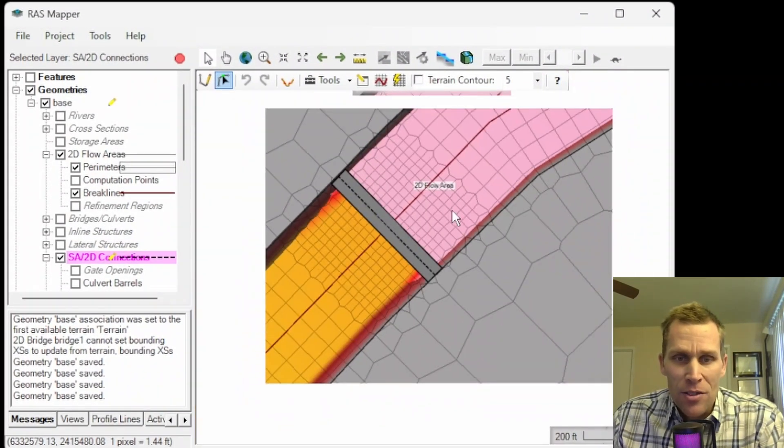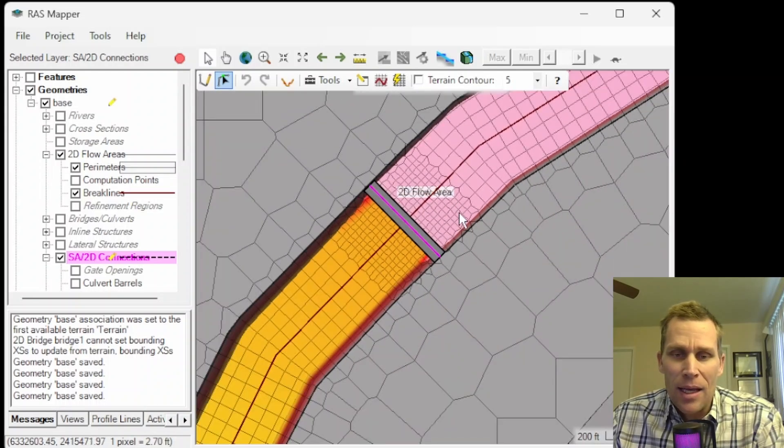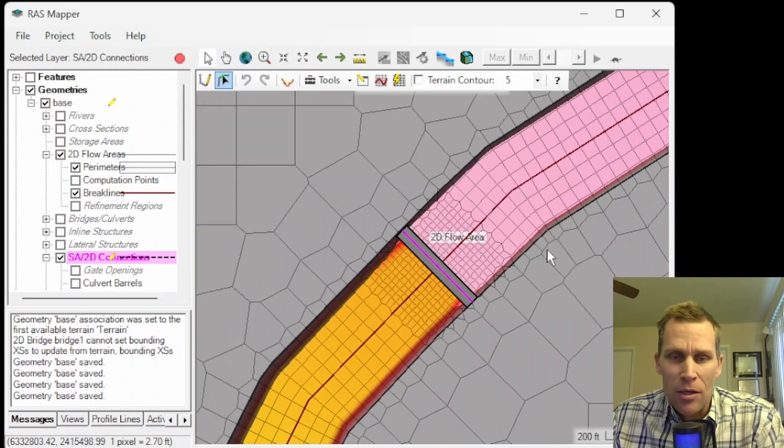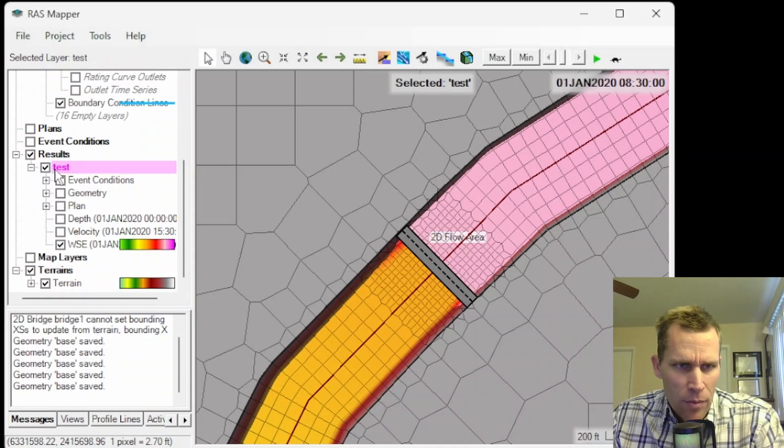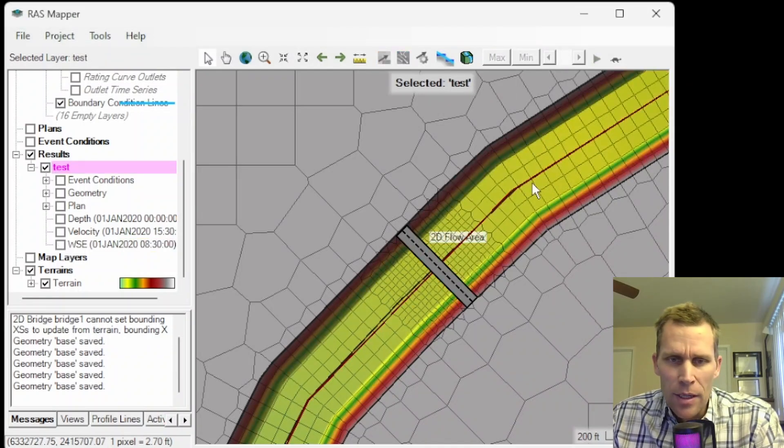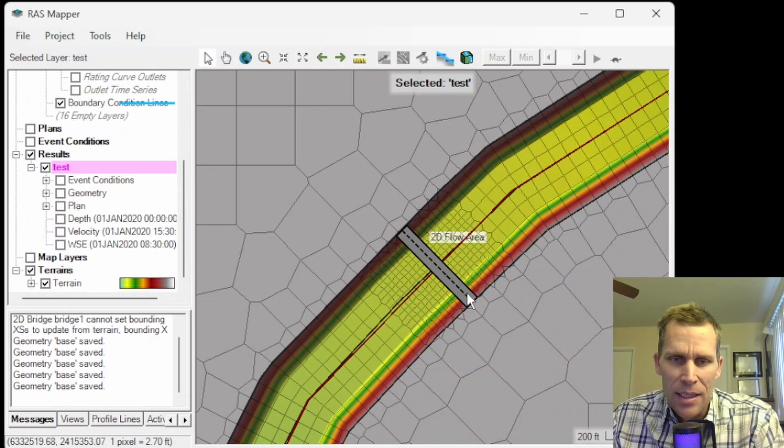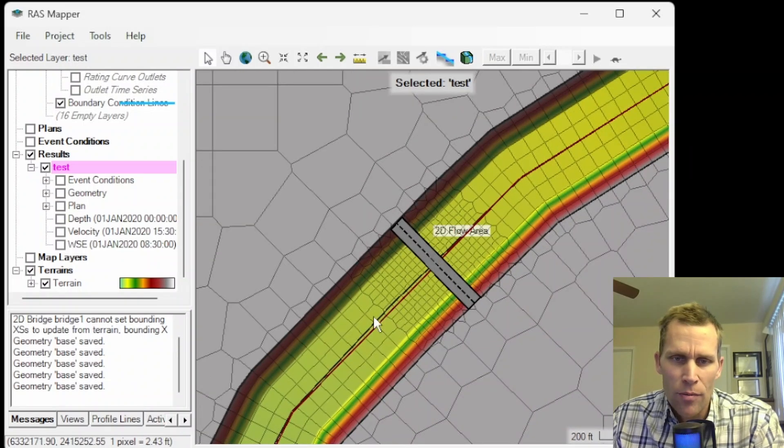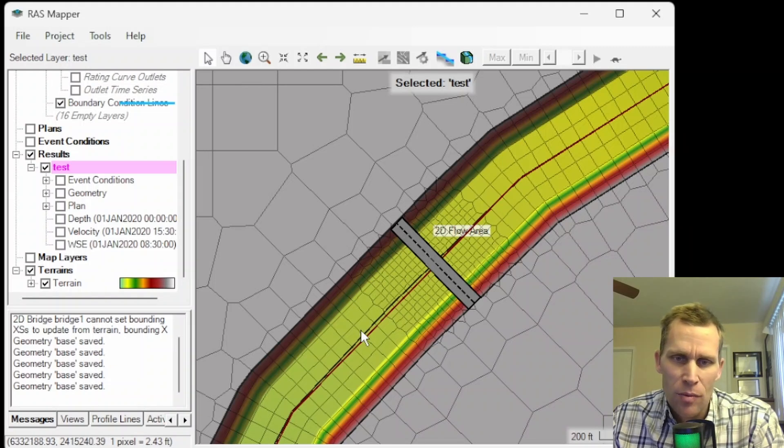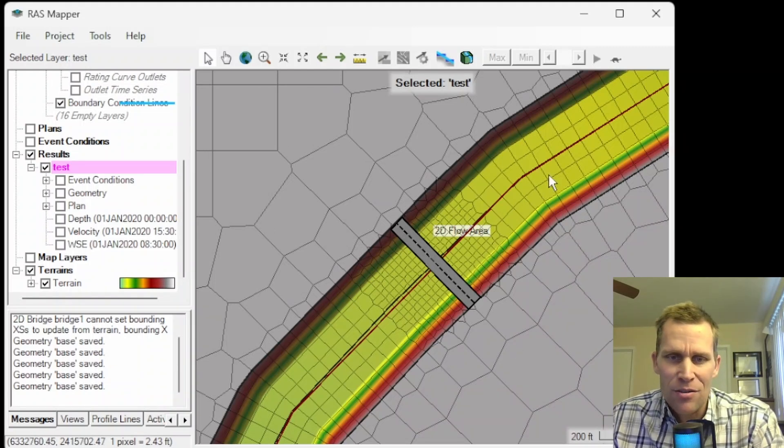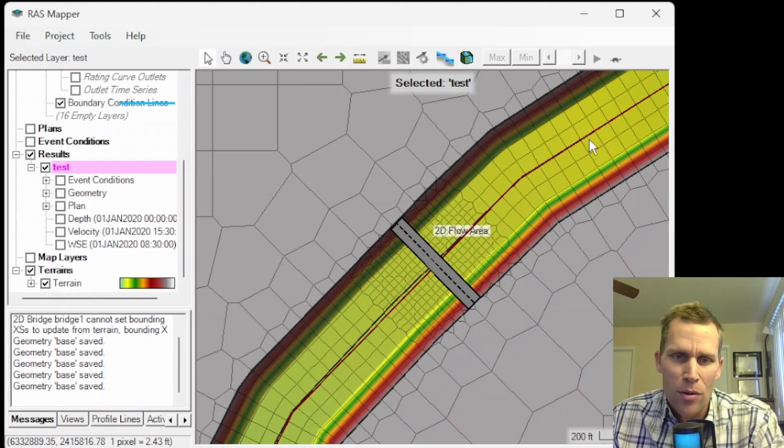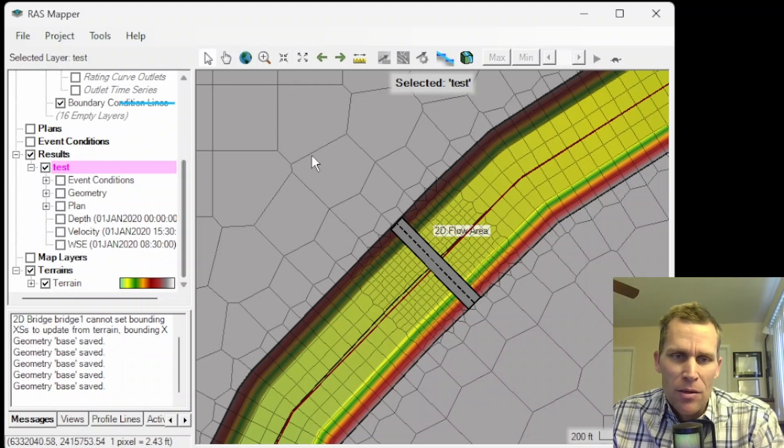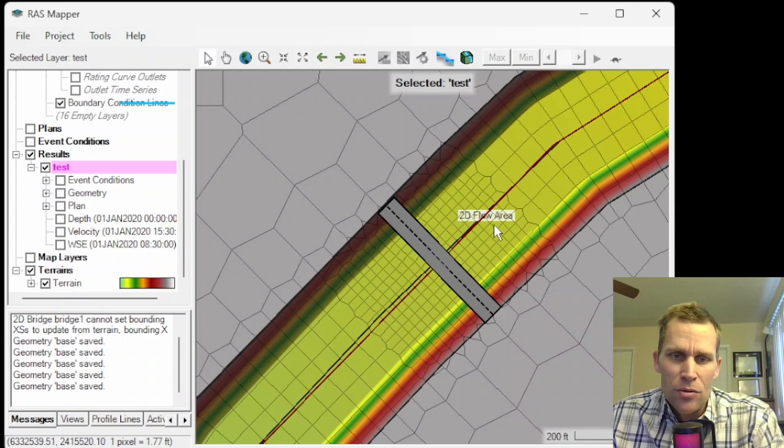So what I have on my screen here is RAS Mapper. I went ahead and created a geometry and created a terrain. We have one of the results toggled on here. Let me go ahead and just turn on the terrain data right here, and I already have my inline structure that's sketched in here. This is my bridge that crosses over the river. The river is flowing in the southwest direction, and I also have my mesh sketched in here. So we have smaller cell spacing in the main channel compared to the overbank, and we even have smaller cell spacing close to the bridge.